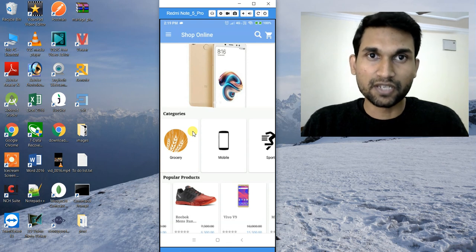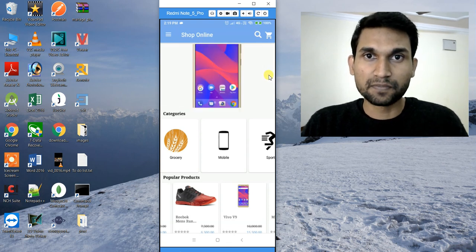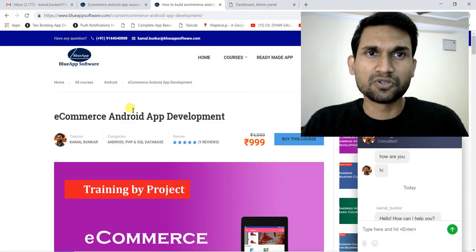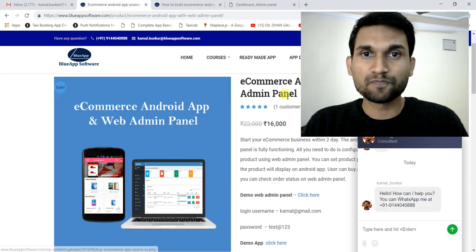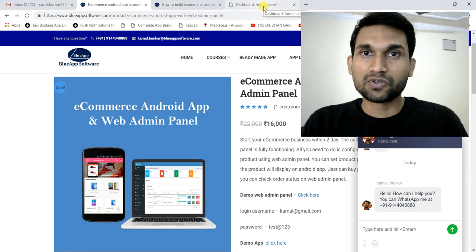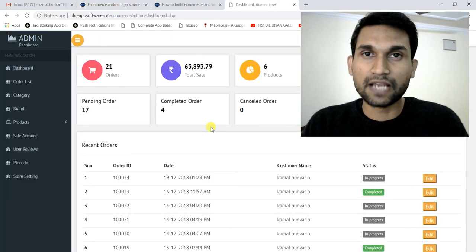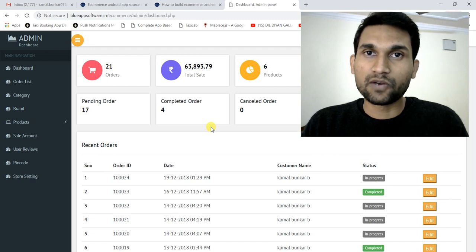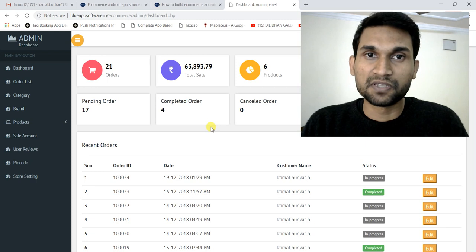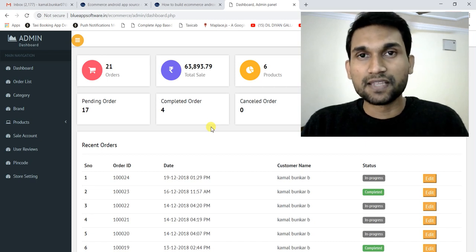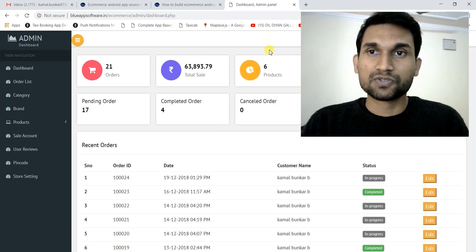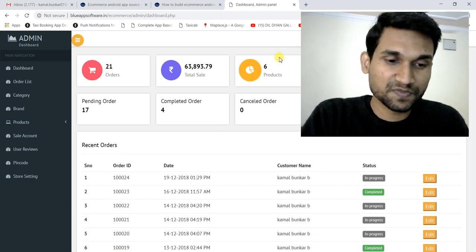This is actually a fully commercial project that I built for one client, and it is also available for resale on my website. So you can get it from my website, where you'll find the demo link. In this project we have one admin panel and one Android app, and I'll show you the features and describe each function one by one.